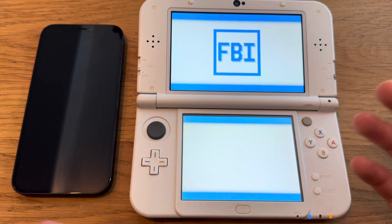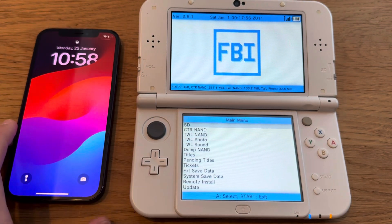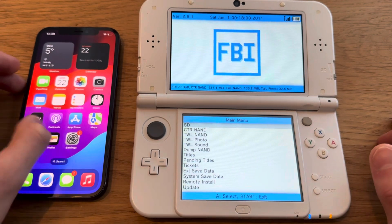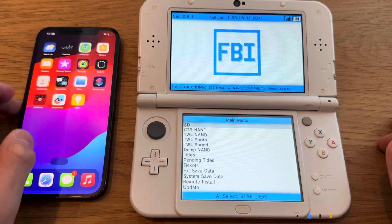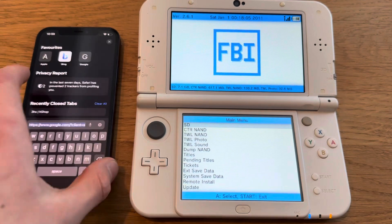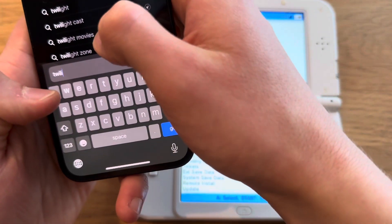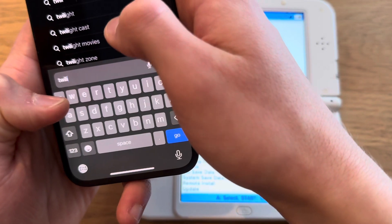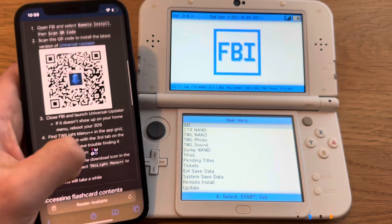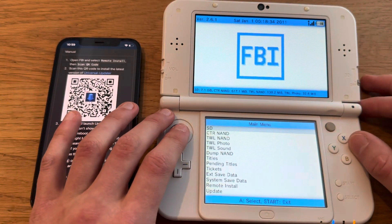To download Twilight Menu you don't need a PC, but to download games onto your DS I think you do need a PC, at least from what I've seen. I'm going to search up Twilight Menu — you can just find the link below.